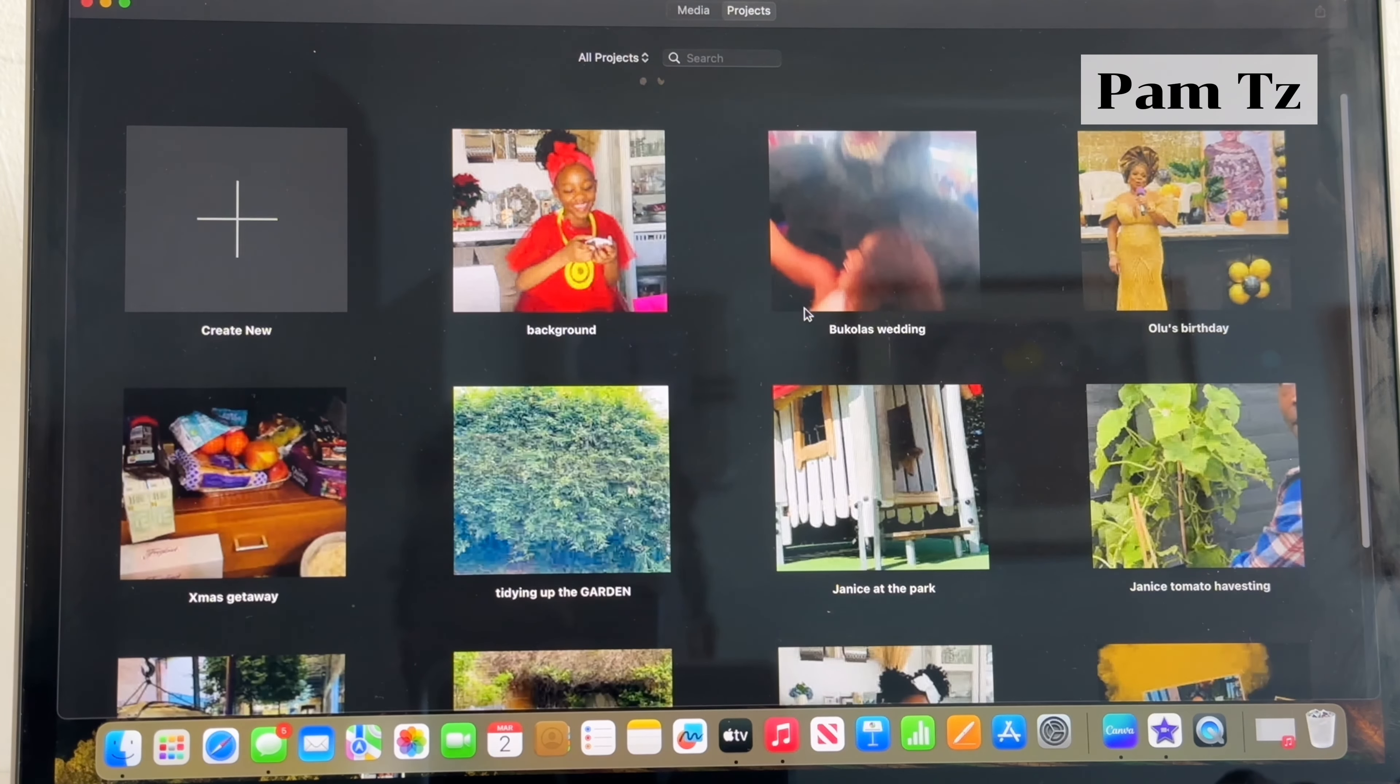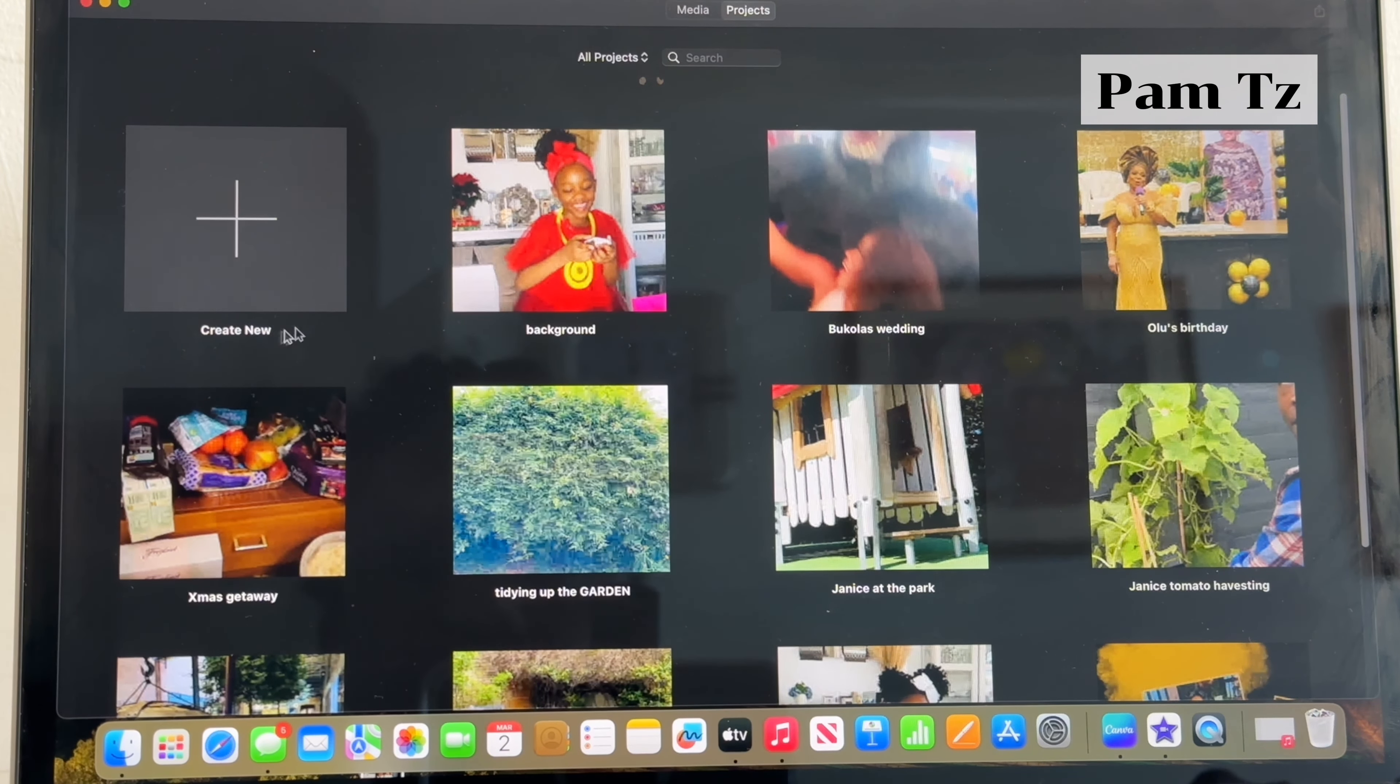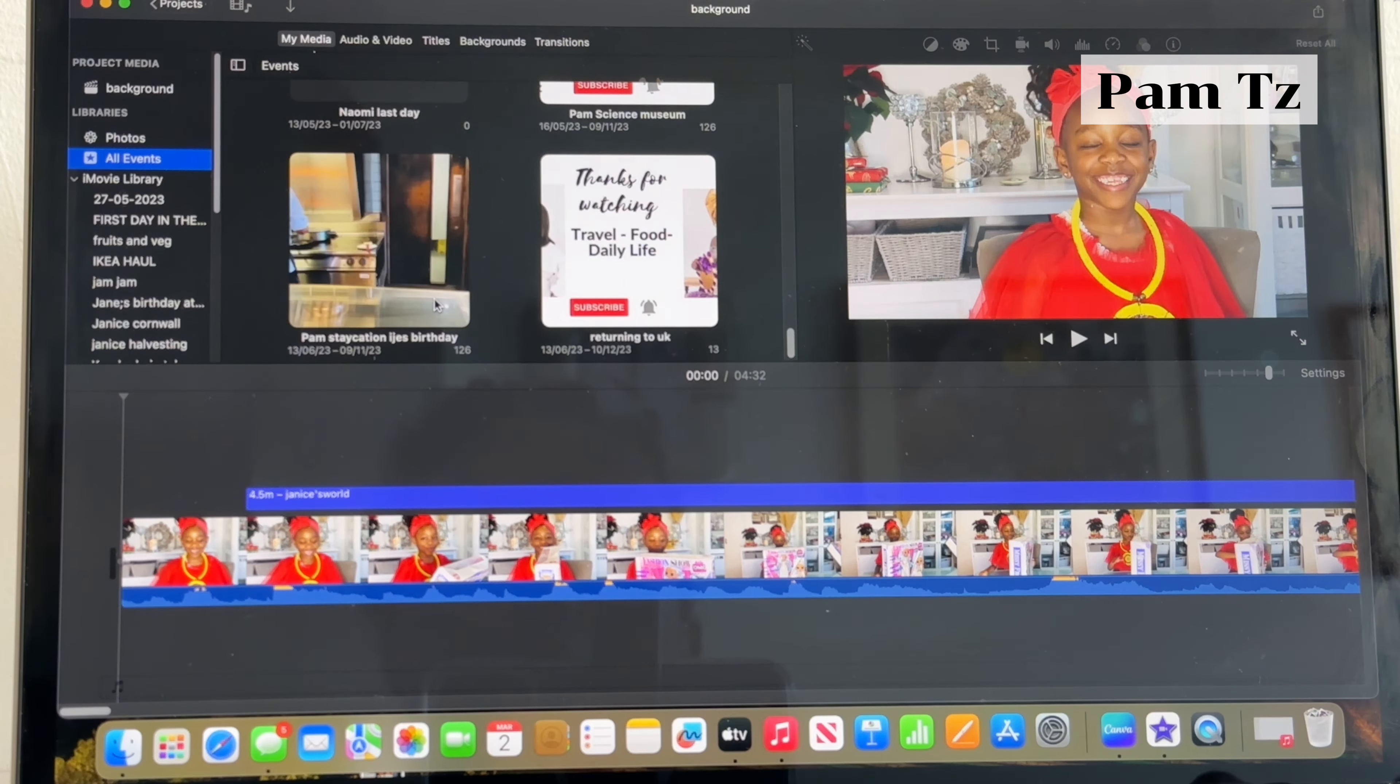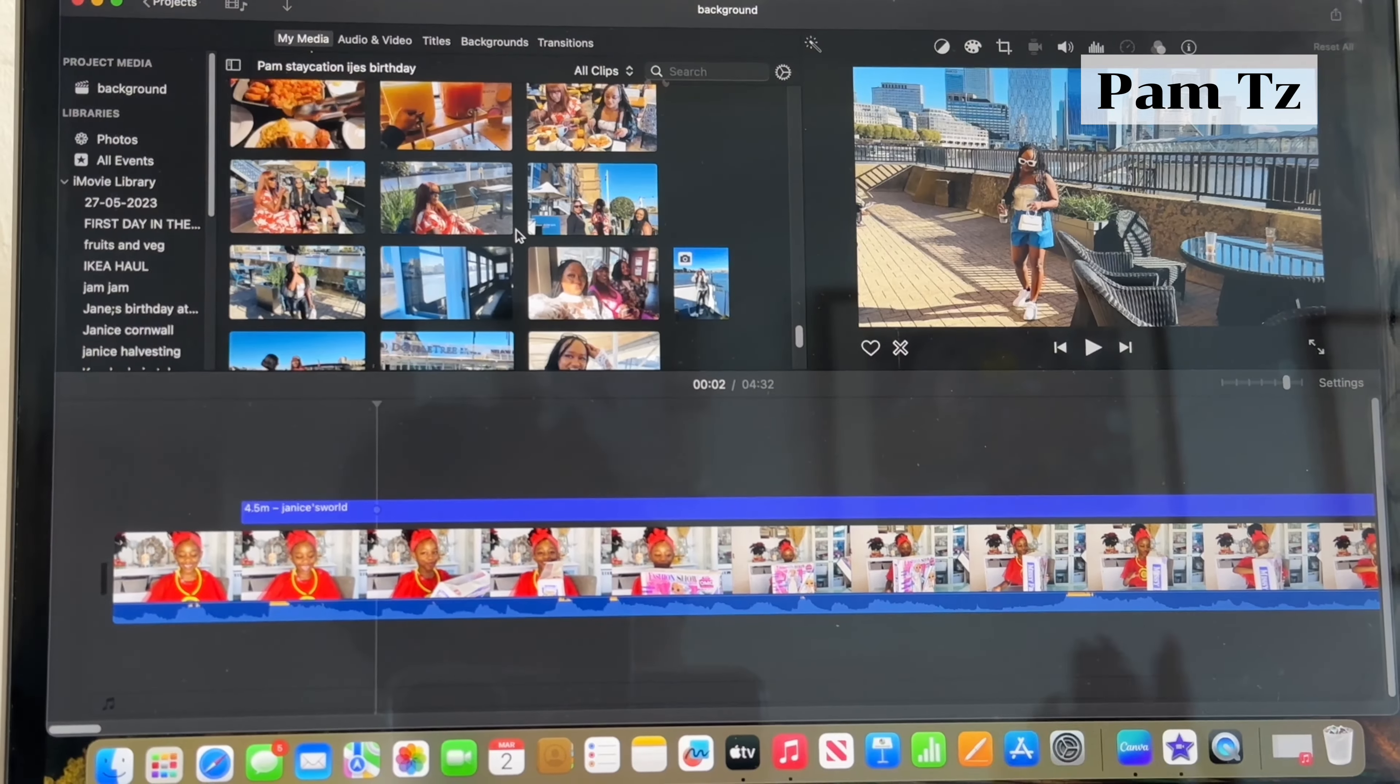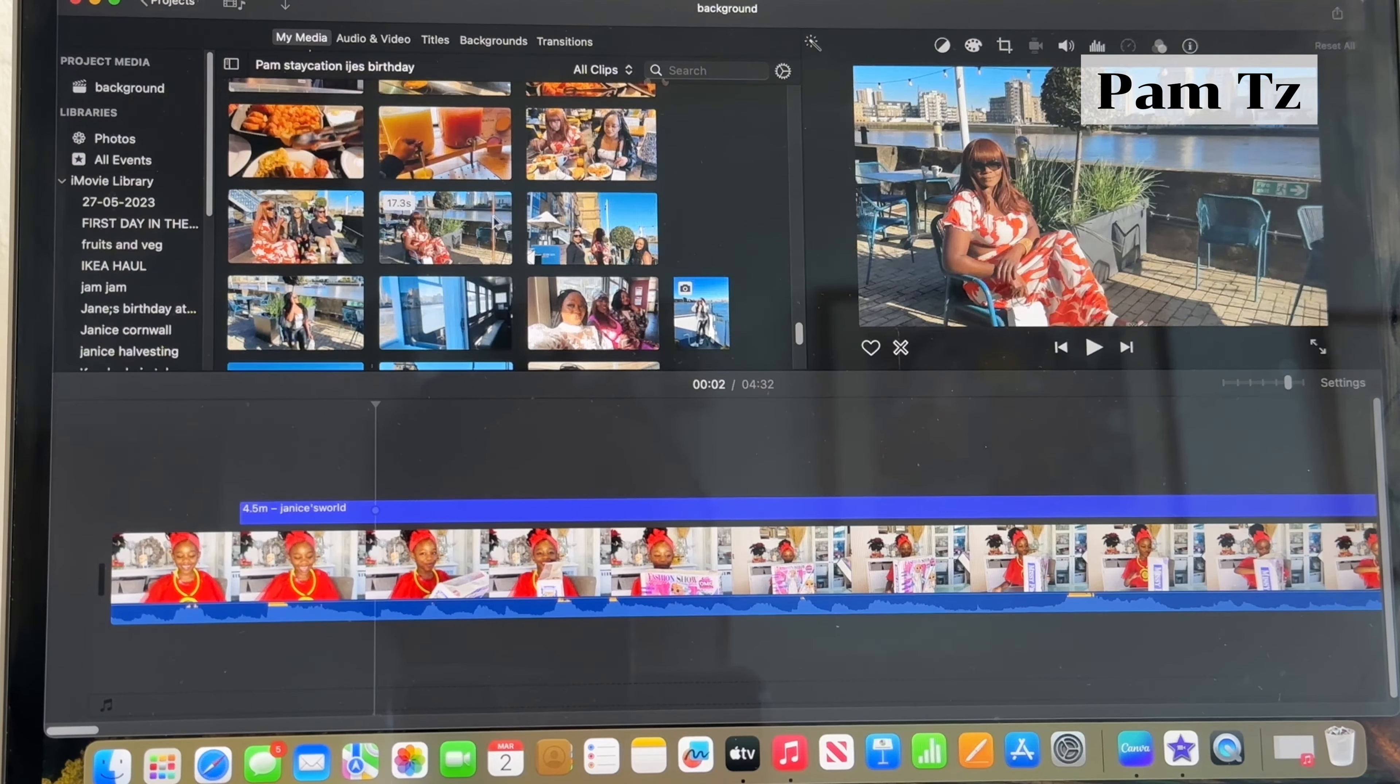And then you want to open again a project that will lead you into all events. Then you want to click on all events and then it will bring some videos that you've done earlier.